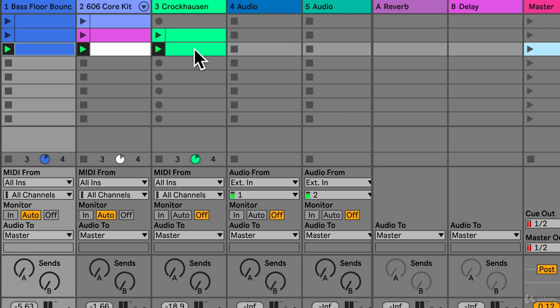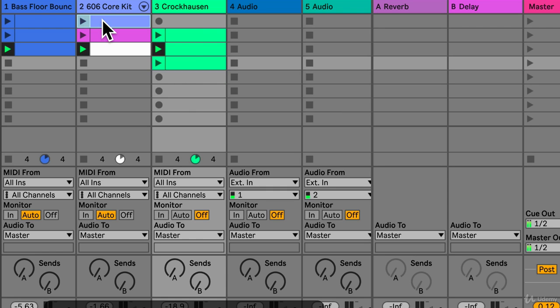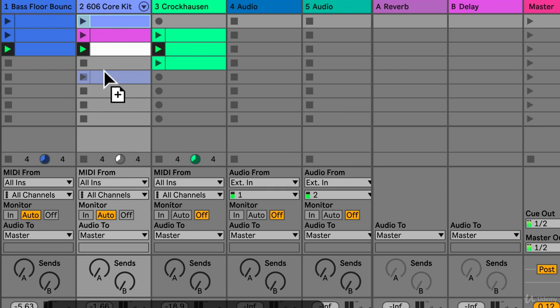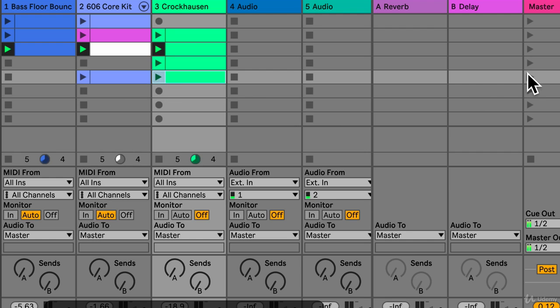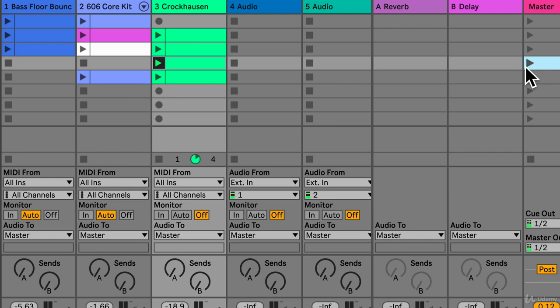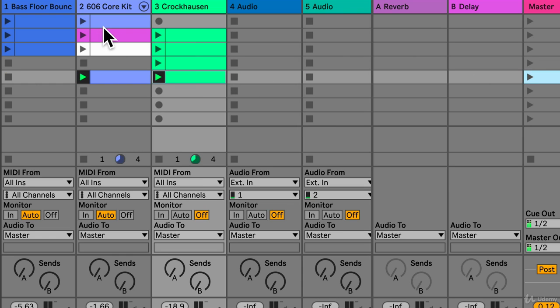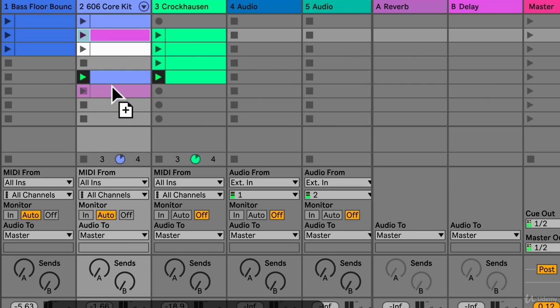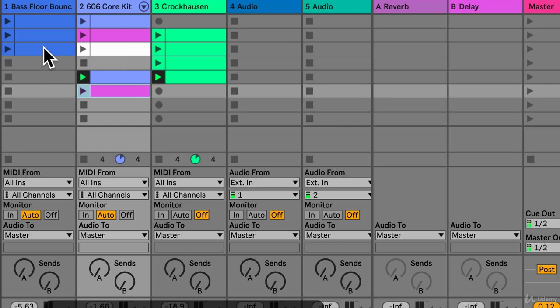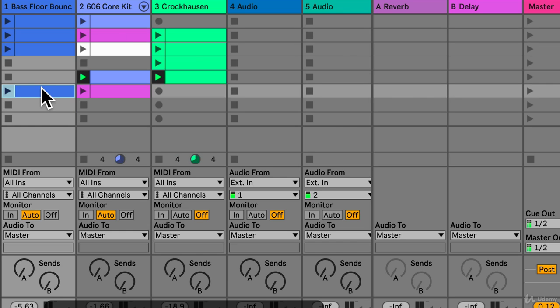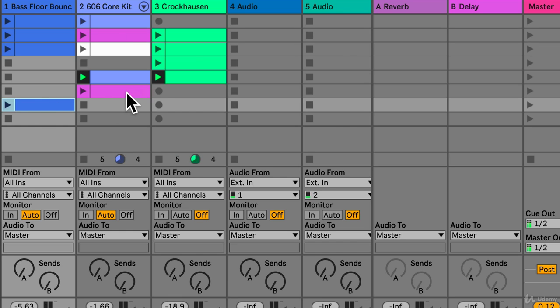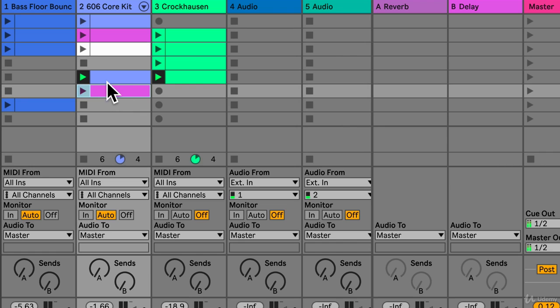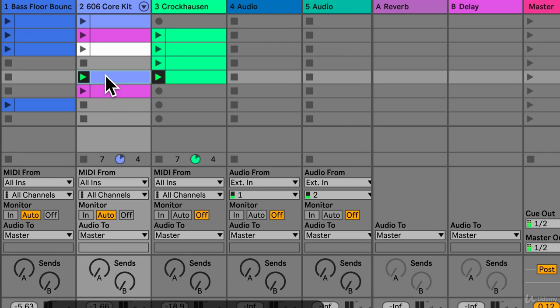Then we can just drag this down and solo this and then bring it back with the kick drum. Copy over this drum part with the snare and then copy over the bass.